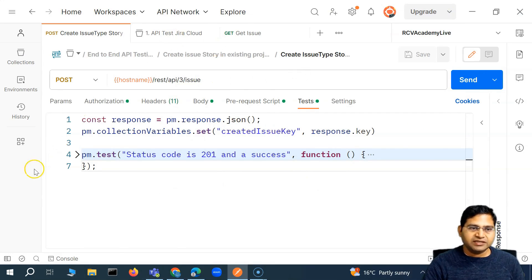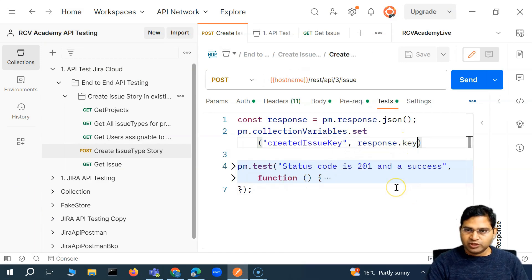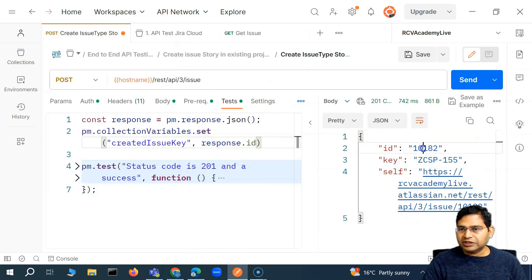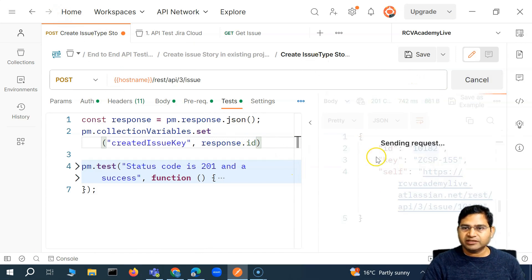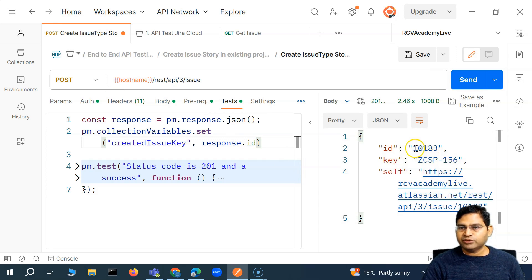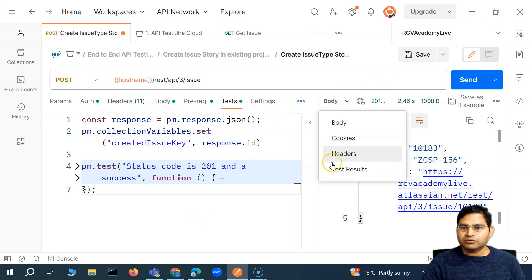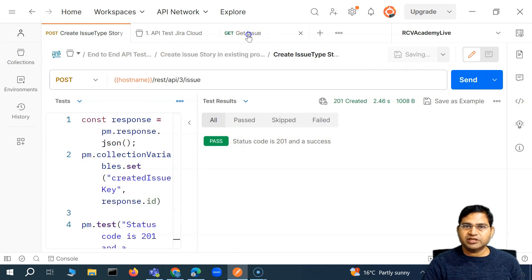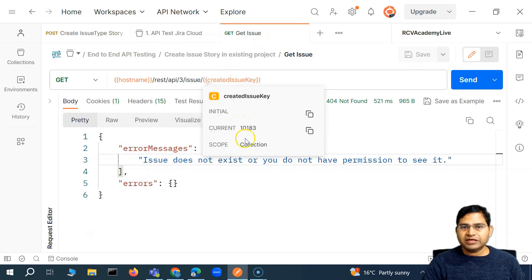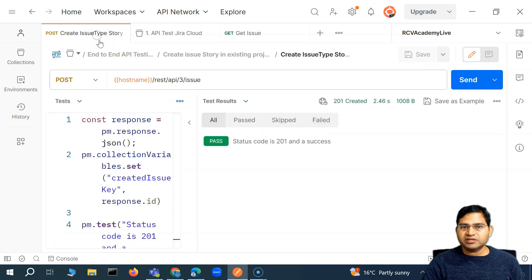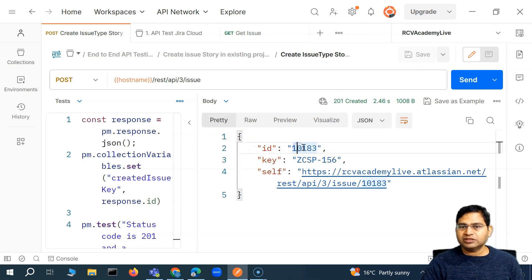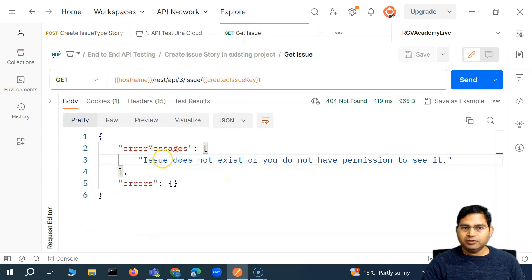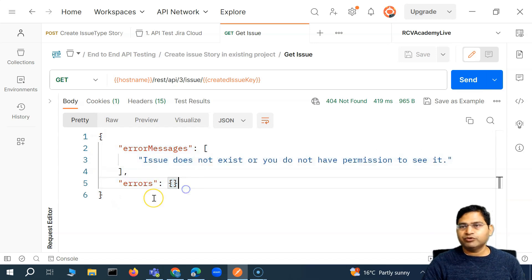So the ID will be stored. Let me send the create issue request again — a new ID is generated, a new issue got created, with ID 10183. If you also see the test results, you will see that status code was 201 and success — so everything is passing. Now if I go to get issue, you will see the ID is 10183, which is the same ID. Let me send it again. This is strange — it looks like there is some permission issue. So let me figure that out and then we will resume the lecture, and I'll explain what exactly was happening.